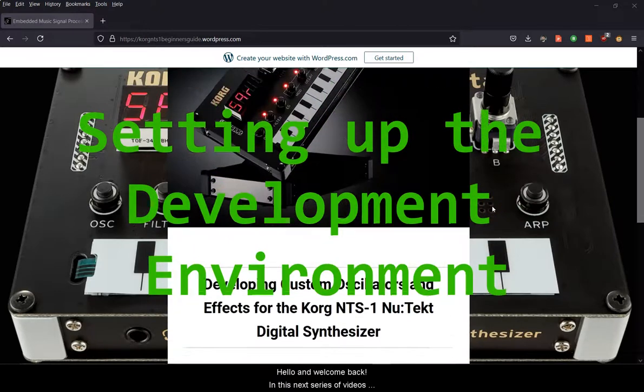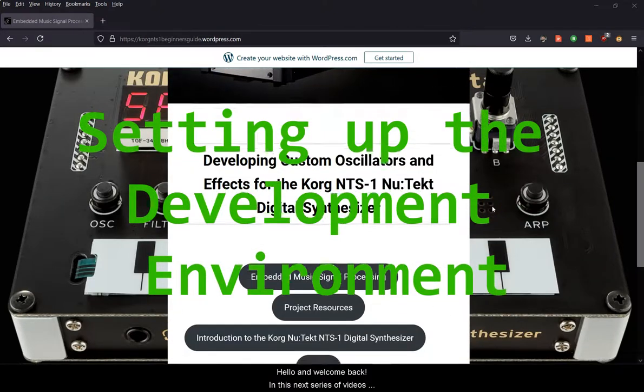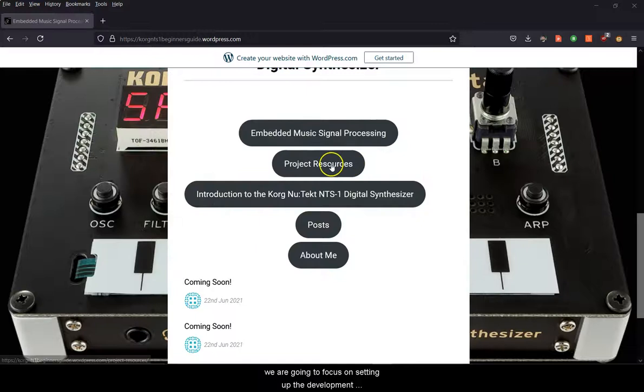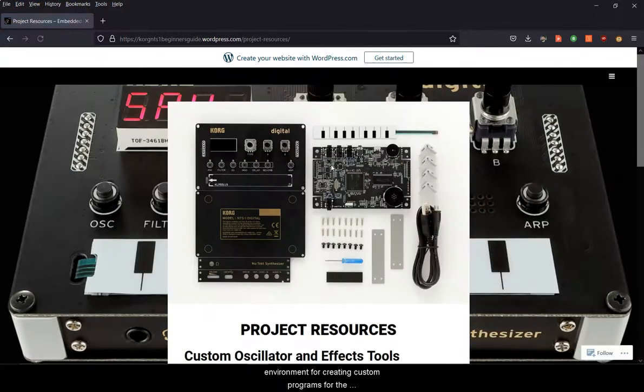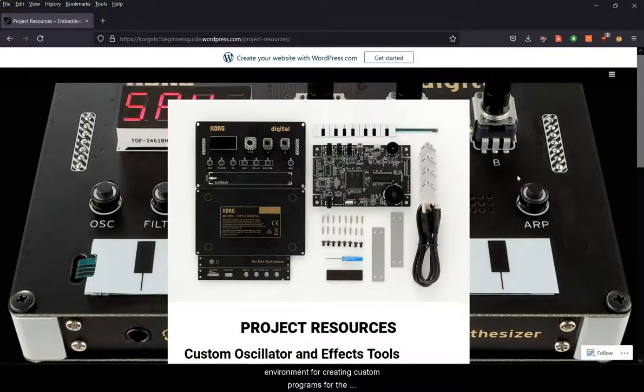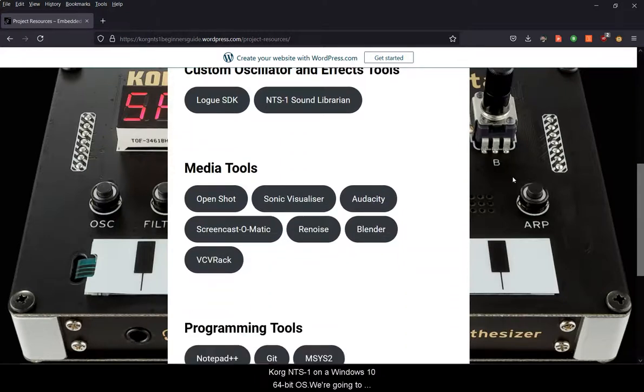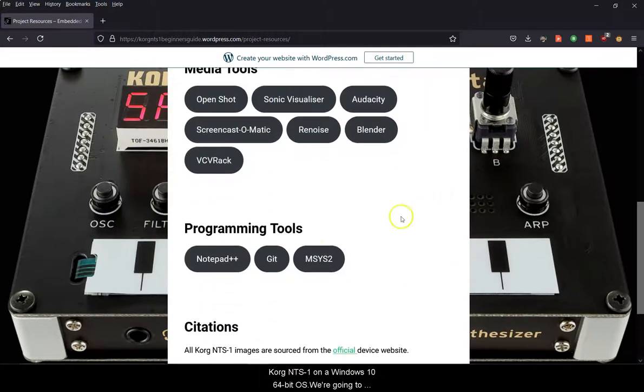Hello and welcome back. In this next series of videos we're going to focus on setting up the development environment for creating custom programs for the Korg NTS-1 on a Windows 10 64-bit OS.